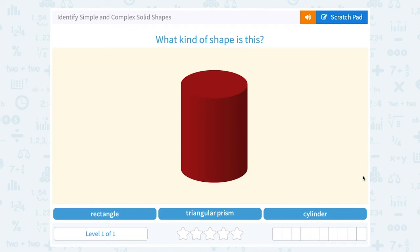Let's take a look at how to identify simple and complex solid shapes. What kind of shape is this? Is it a rectangle, a triangular prism, or a cylinder?